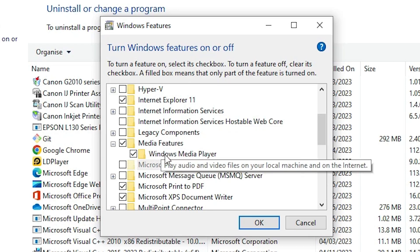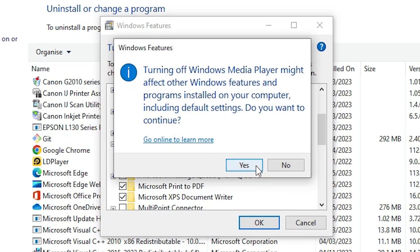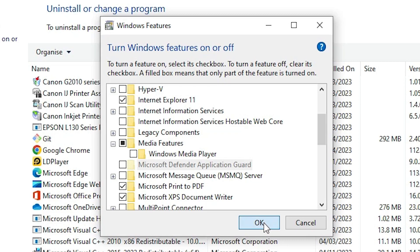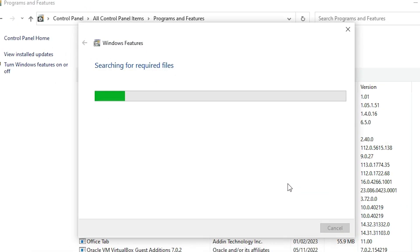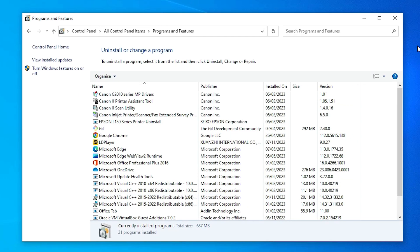Here we find Windows Media Player. Uncheck it and click Yes to confirm that we want to uninstall or disable it. Then click OK. It will take a few minutes, so be patient and wait. Once done, close the window — our process is complete.